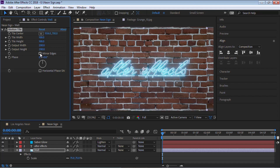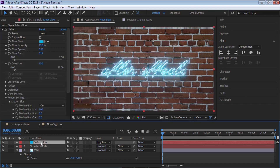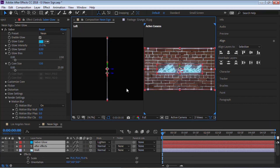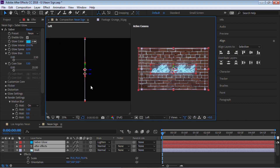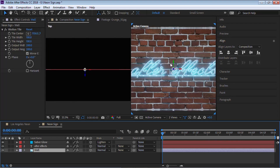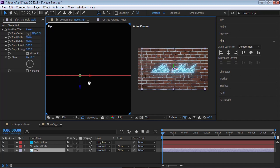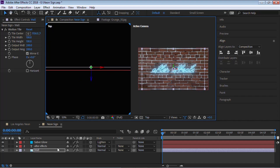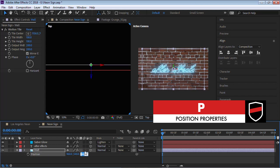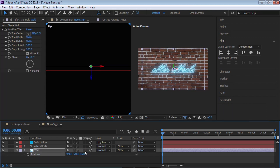Select all these layers and put them in 3D space by turning on the 3D switch. Go to Two Views Horizontal, and for one view switch it to the Top View. Select the wall layer and push it back in Z space. Select the layer, hit P for position, and push it back maybe about 35 pixels.